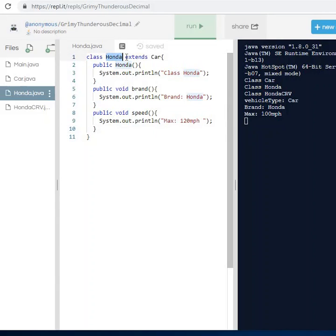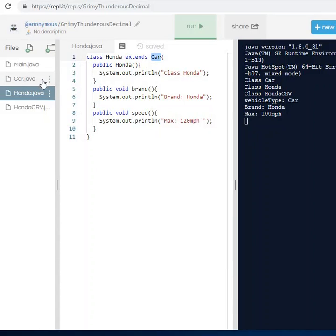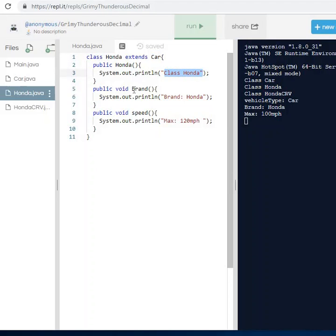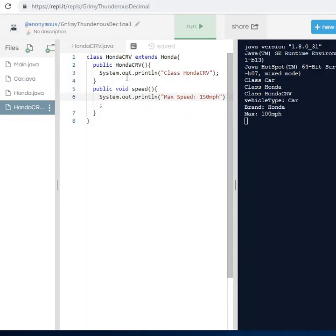The second class I have is Honda, and this is where the process of inheritance is showcased. I have a class called Honda, and this is the keyword you need to use to inherit from another class — Honda extends Car. So Honda is getting all the objects and all the functions from the Car class. In this class I have a Honda constructor that prints out 'class Honda', a brand method that prints 'brand is Honda', and a speed method that prints 'max is 120 miles per hour'.